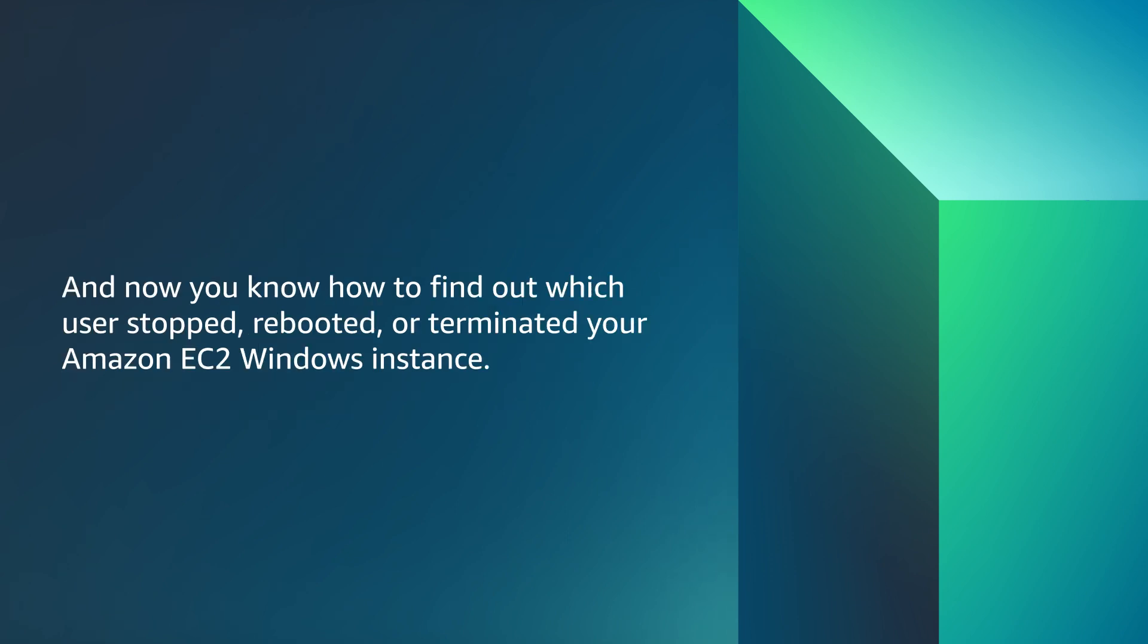And now you know how to find out which user has stopped, rebooted, or terminated your Amazon EC2 Windows instance. And happy Cloud Computing from all of us here at AWS.